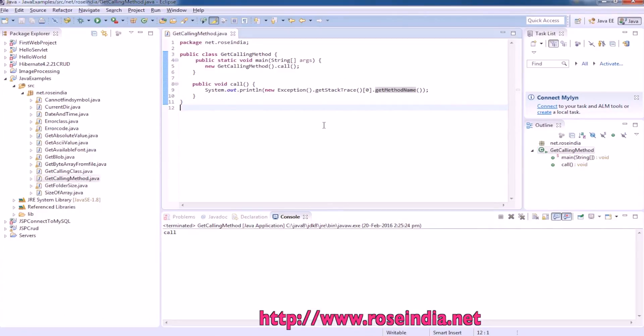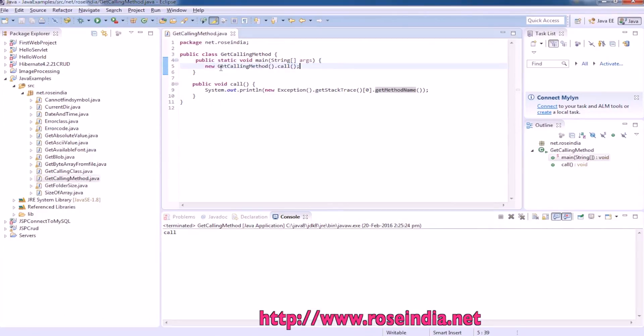This is a simple example code with public static void main, and under main we are creating the object of this class and then calling the method call.